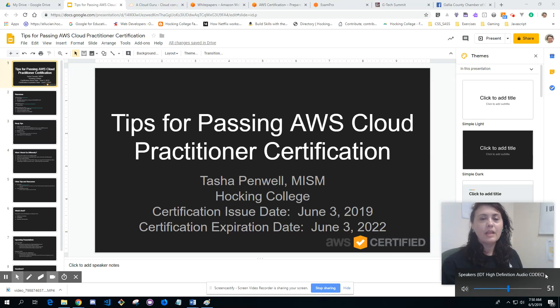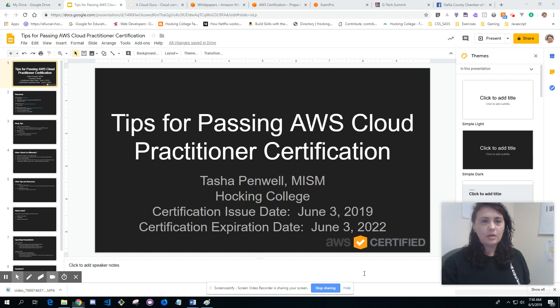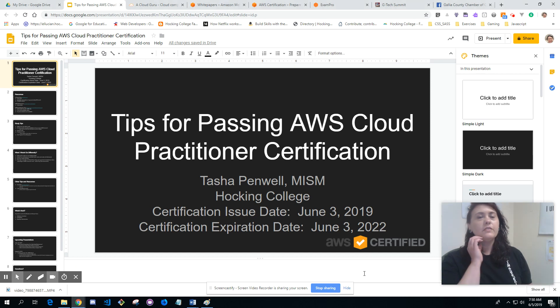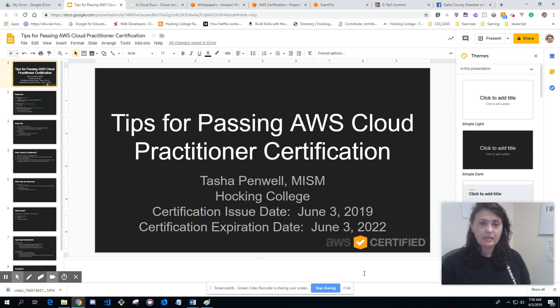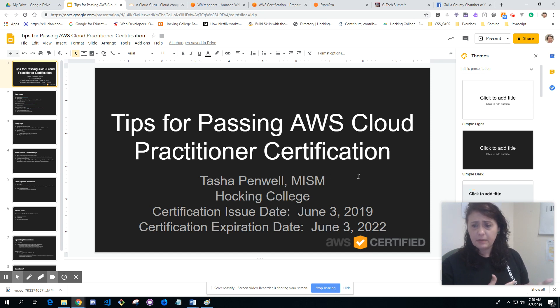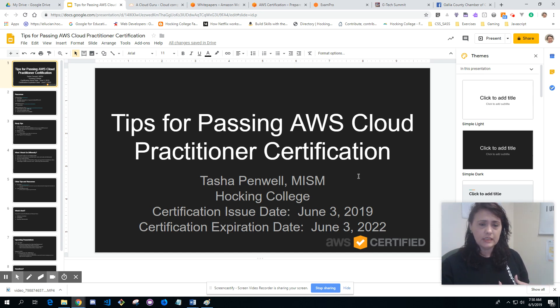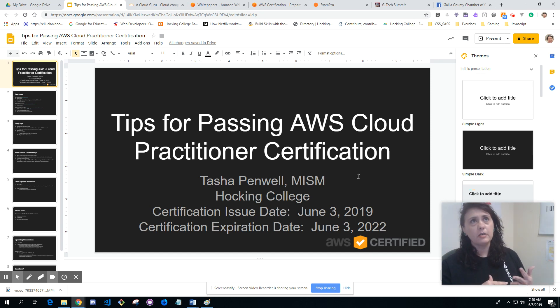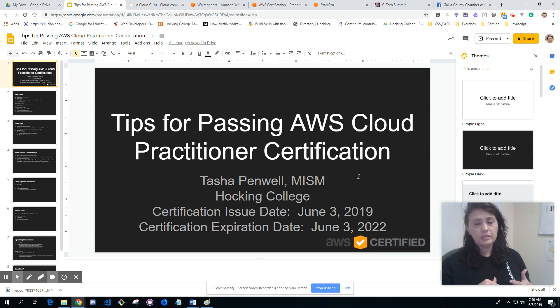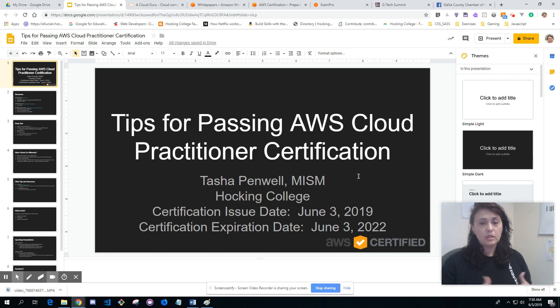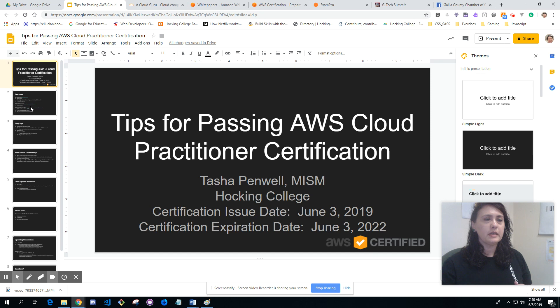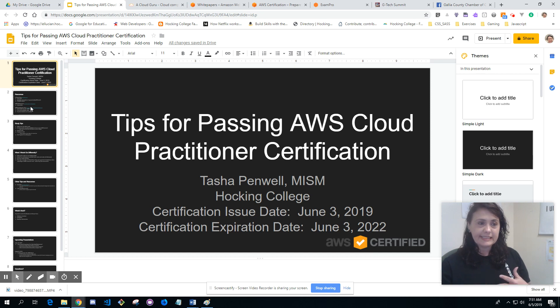Hello, good morning. I want to share a few tips on what I did to pass my AWS Cloud Practitioner certification. My name is Tasha Penwell, I received my master's back in 2014, and I'm working at Hocking College as the computer science program manager. My certification issue date was June 3rd, just earlier this week, and it's good for three years, expiring June 3rd, 2022.